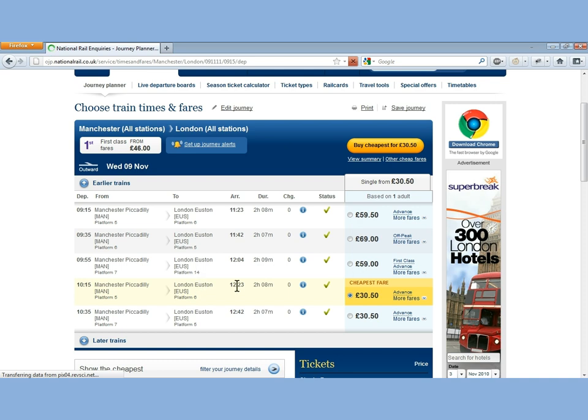But I actually wanted to do a return journey, so I'm just going to show you how to edit those options without going back. There's this button at the top here — Edit Your Journey.